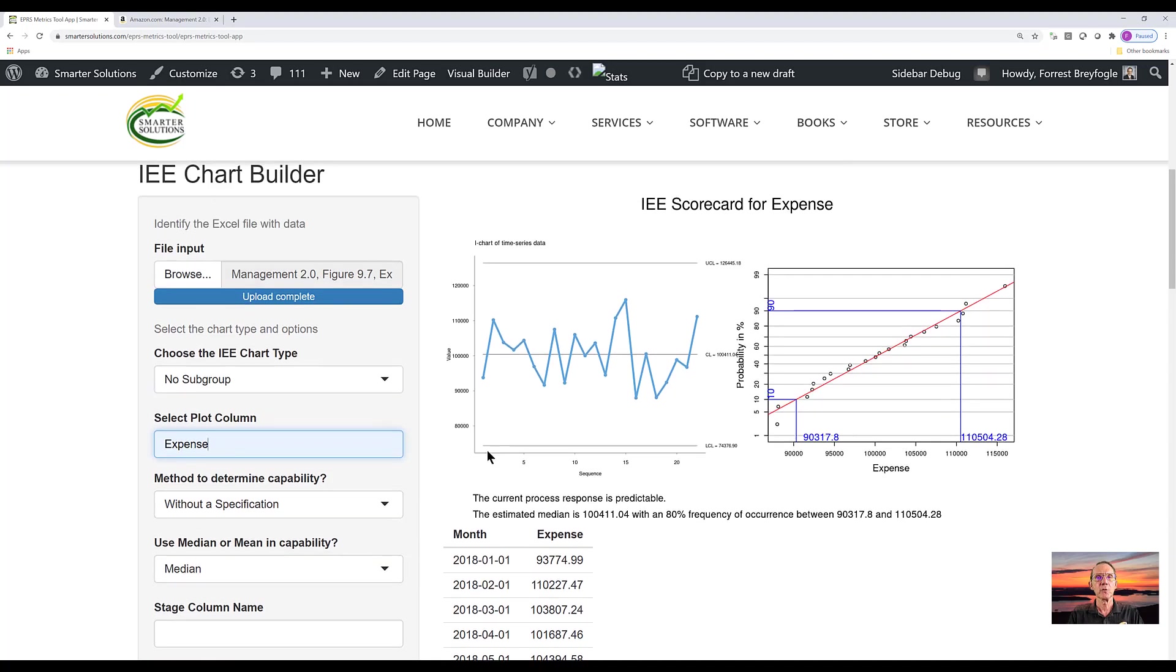What you will see on the right hand side is the chart that's appropriate for this particular set of data. This is a chart that I refer to as a 30,000 foot level chart, like a high level view of the output of a process.